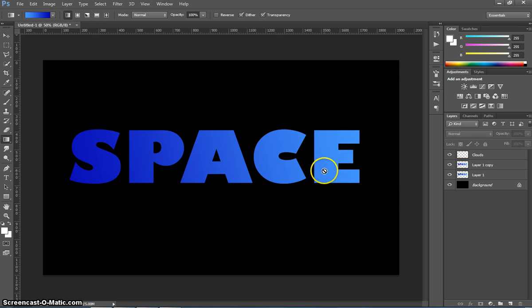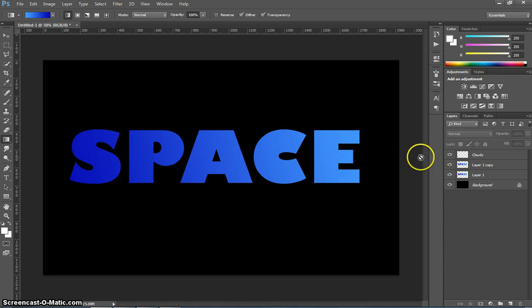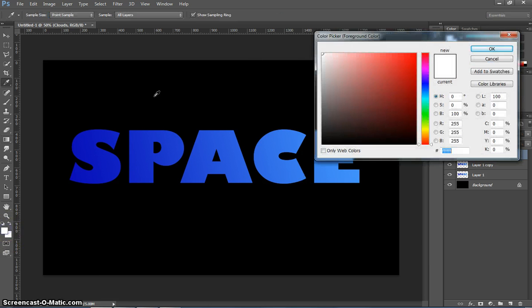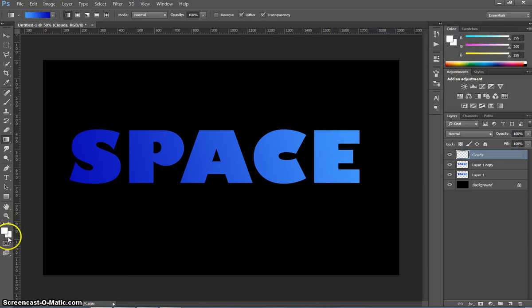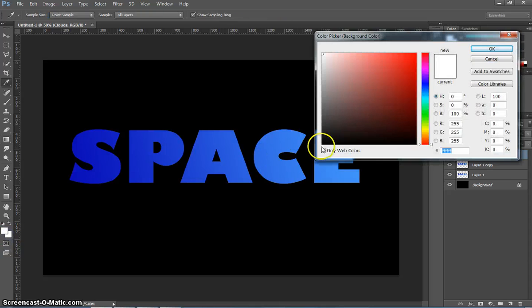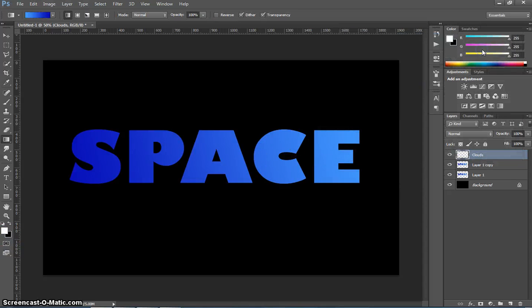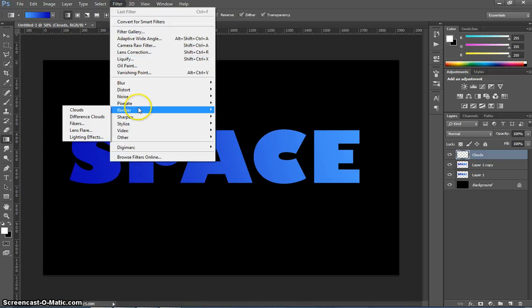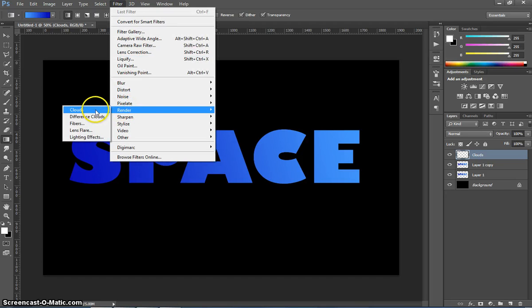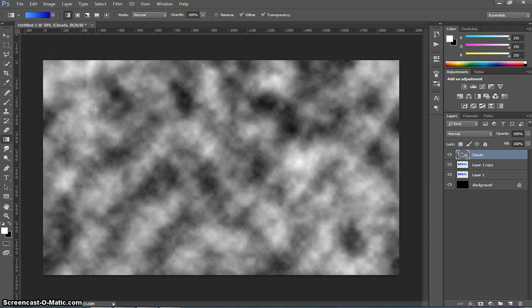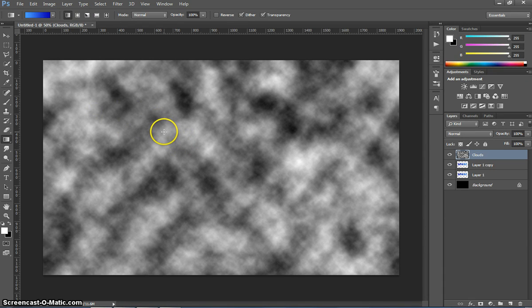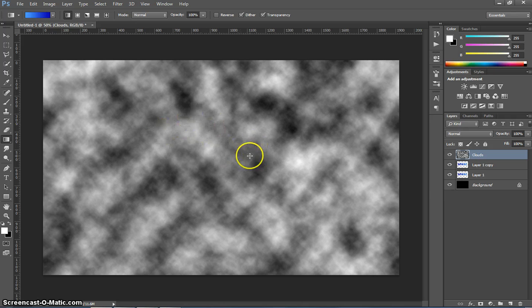We're going to put some clouds in now on this text to give it a cool cloudy effect. So on the clouds layer, what I want you to do first of all is pop on over to your color boxes here and make sure you've got white as your top color and your bottom color as black. Once you've done that, we can pop on up to the Filter menu, go down to Render and select the first option of Clouds. You'll see some clouds appear over the top of your page.